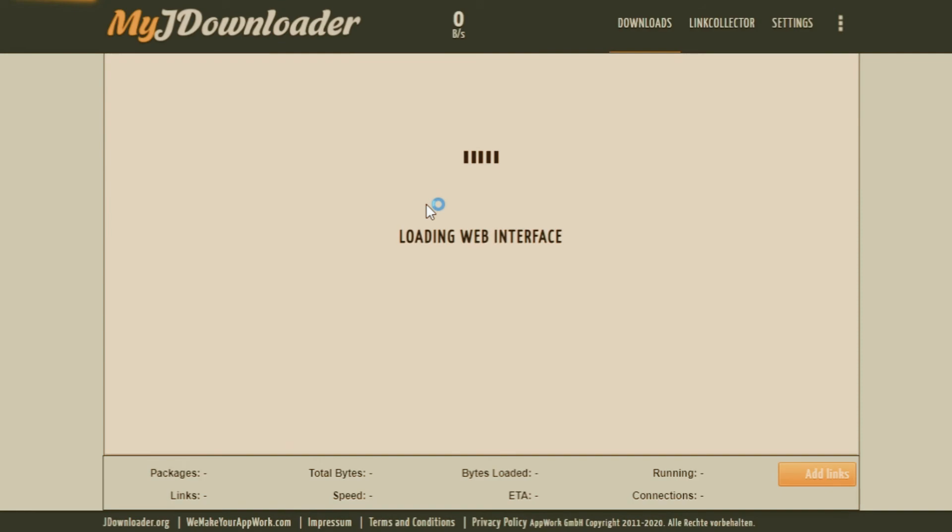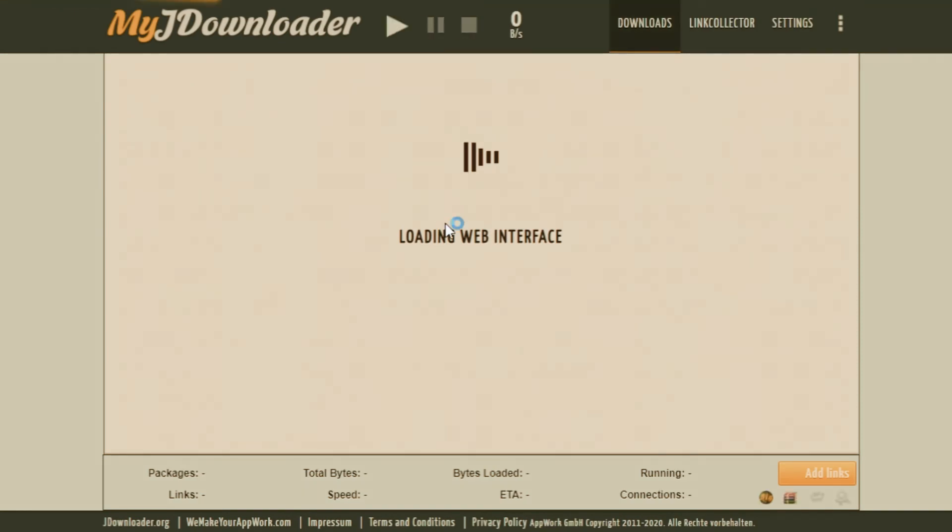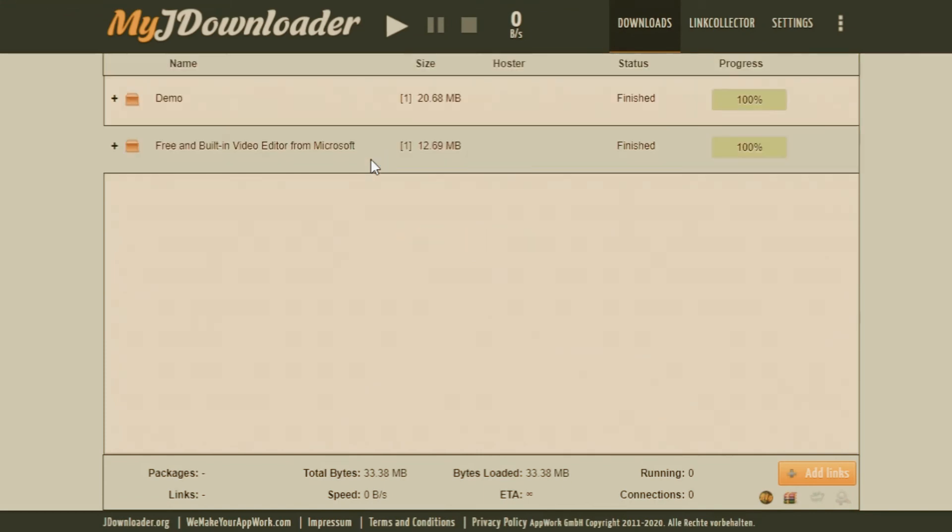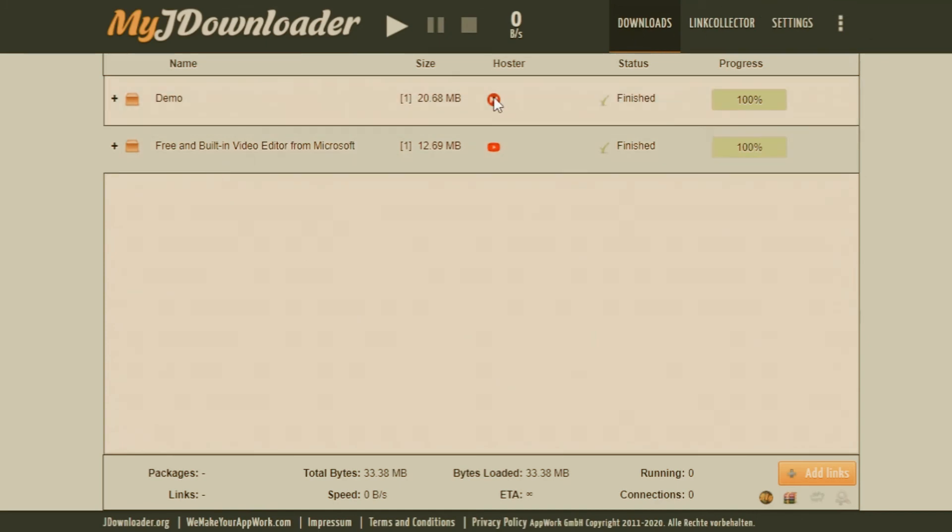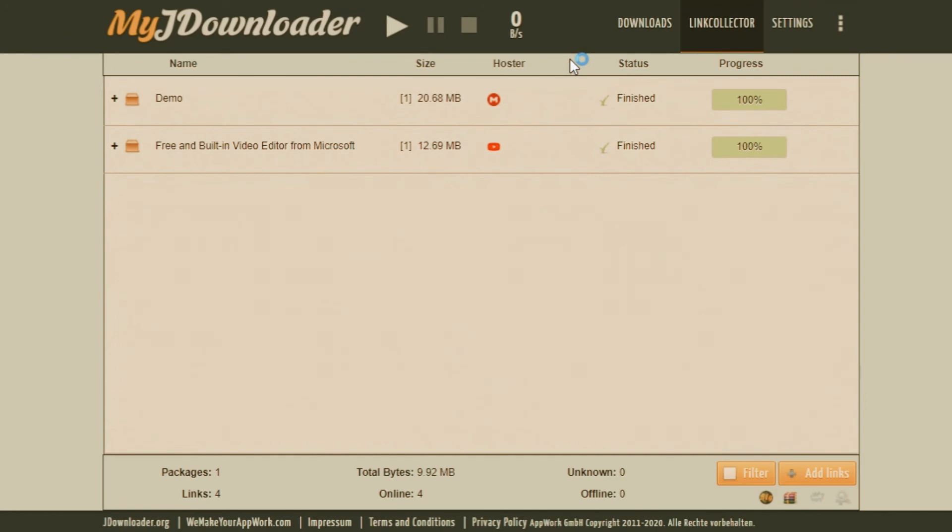You can also browse the website and it will be a similar interface in the web which can be accessed from anywhere. You can see your server there, just now you have seen my server there. You can see all the downloads here, and link collection is nothing but a link grabber similar to the Windows application.